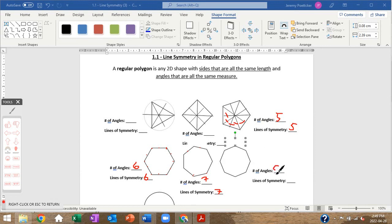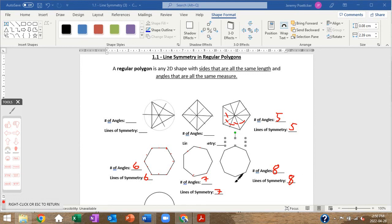The octagon has eight angles, and yes — eight lines of symmetry. Again, it's all four angle-to-opposite-angle lines, plus the four midpoint-to-opposite-midpoint lines.